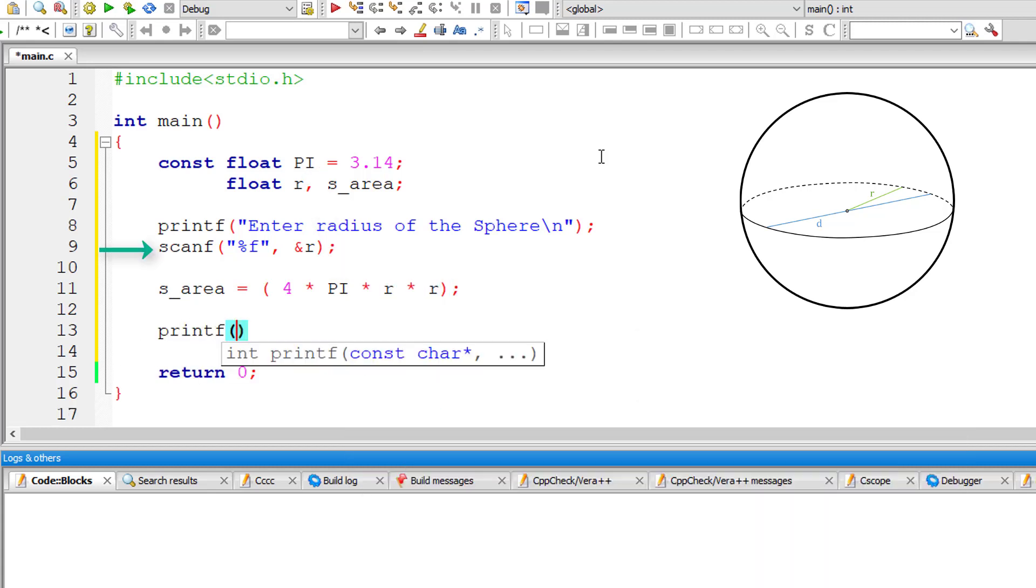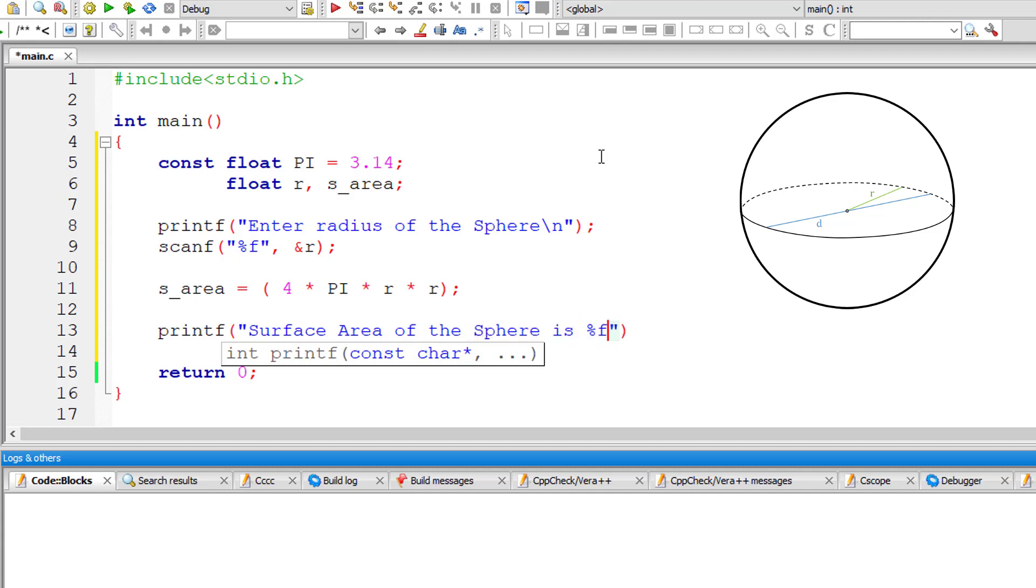That's it. So the surface area of the sphere is %f which is present inside the variable s underscore area. I will output the result onto the console window.